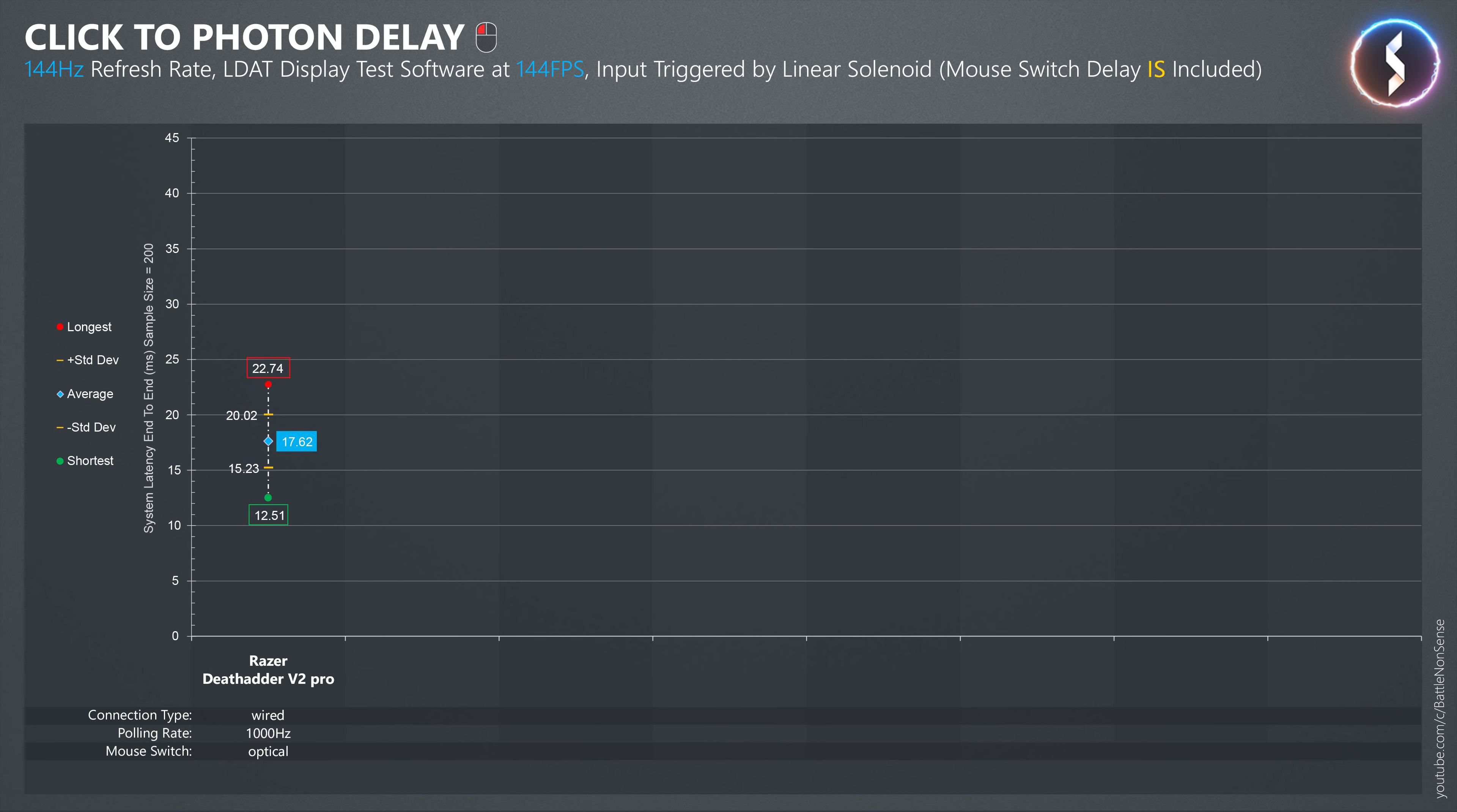I measured an average end-to-end delay of 17.62ms for the mouse click.